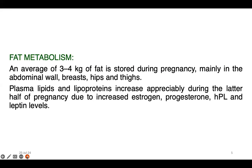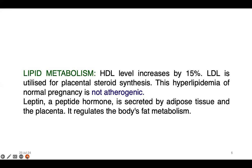Plasma lipids and lipoproteins increase appreciably during the later half of pregnancy due to increased estrogen, progesterone, human placental lactogen and leptin levels. In lipid metabolism, HDL (high density lipoprotein) level is increased by 15%, and LDL (low density lipoprotein) is utilized for placental steroidal synthesis. This hyperlipidemia of normal pregnancy is not atherogenic, meaning it does not produce an atherogenic effect, unless there is over lipid storage.